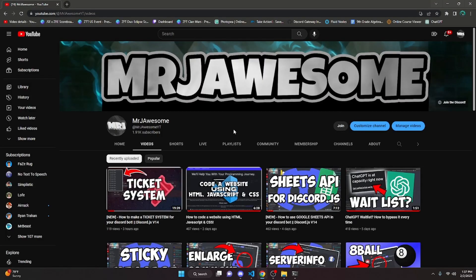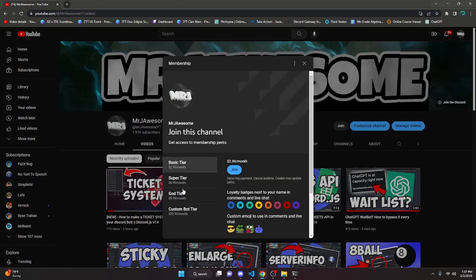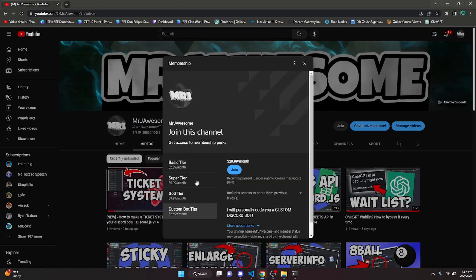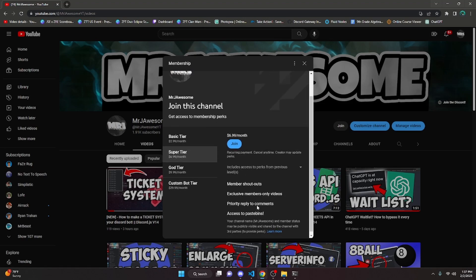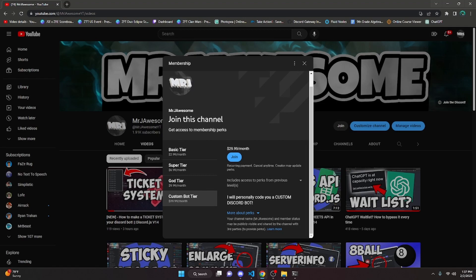Before I show you how to do this, memberships are now available on my channel. If you'd like to purchase these, click the join button next to my username or the link in the description. The Super God tier or Custom Bot tier gives you access to pastebins so you can copy and paste code from my videos. The Custom Bot tier also gets you a personalized custom Discord bot coded by me and my team.